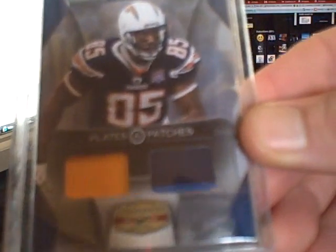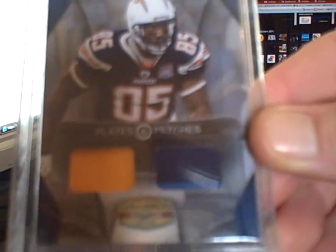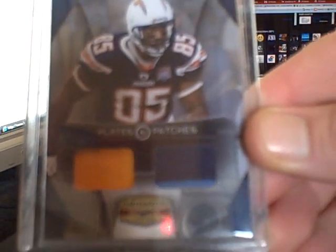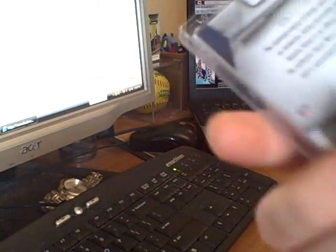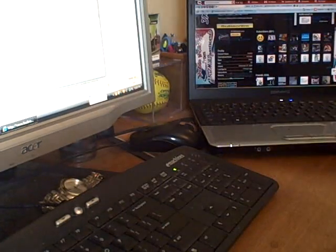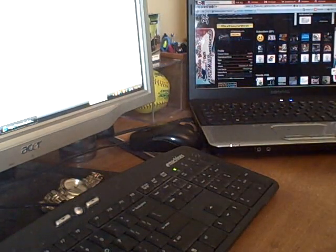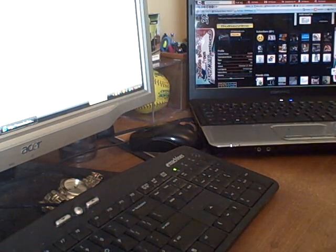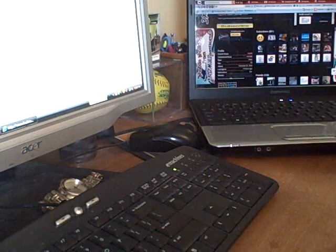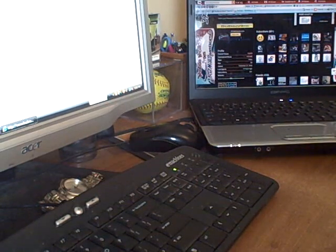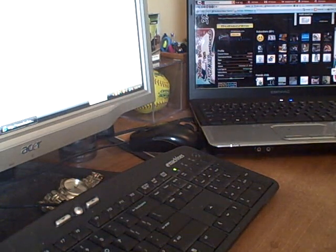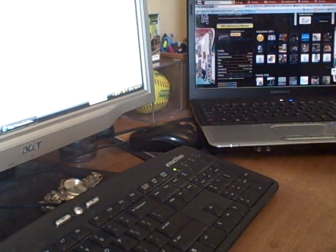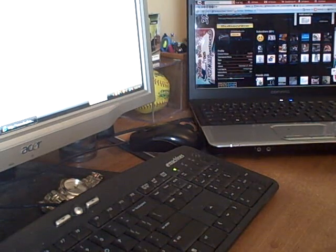So thanks a lot for those Ben, I appreciate it. Hope you enjoyed your end of the trade, looked like you did in the video. If you guys didn't see that it's worth checking out, his last video.